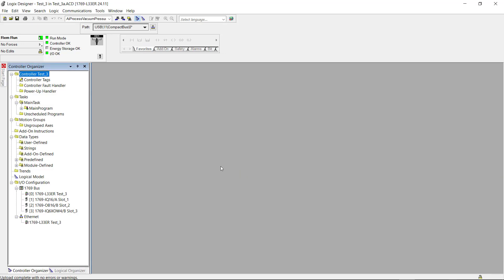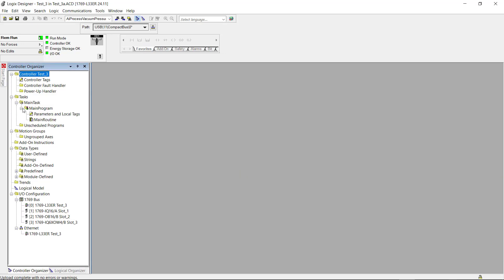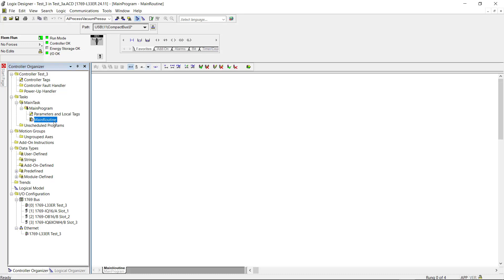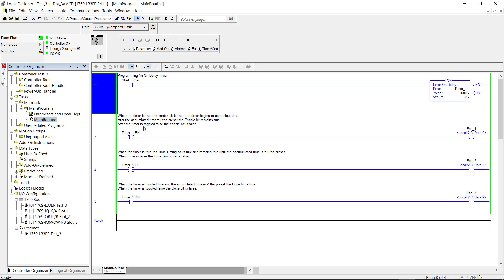And there we go. We have the uploaded project here from the processor. So that brings an end to this project.